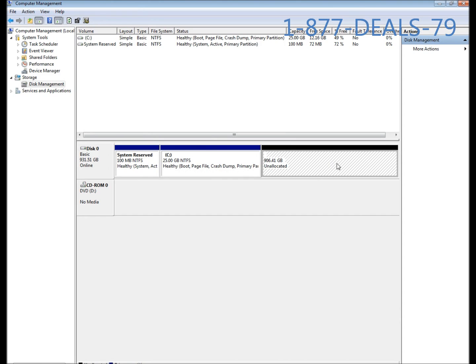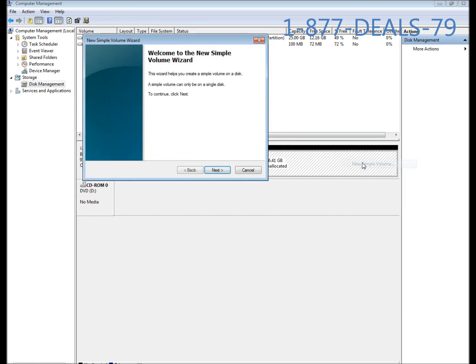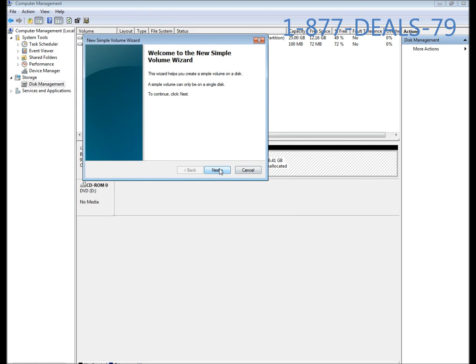You're going to see I have one hard drive with partition for C and the rest is unallocated empty space. I'm going to right-click it and go to new simple volume. The wizard will pop up. You're going to hit next on the first screen.